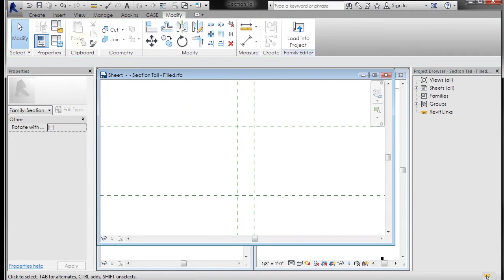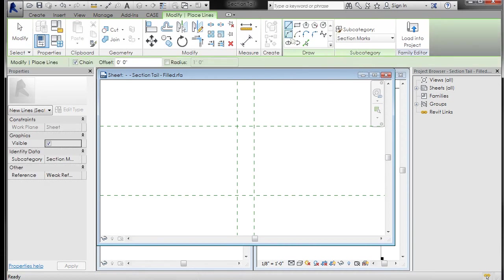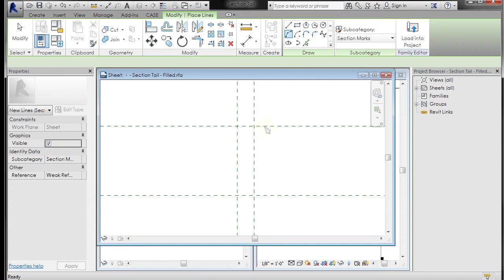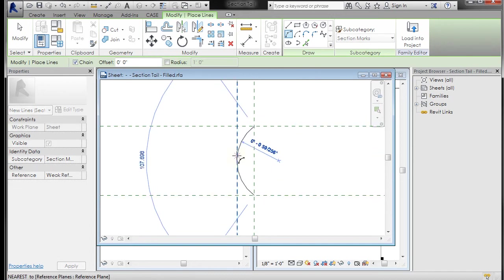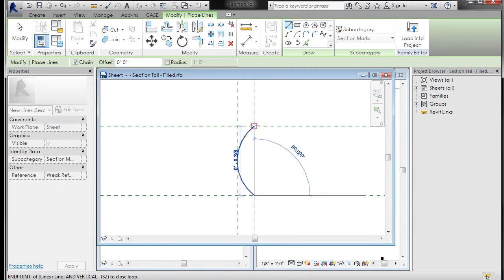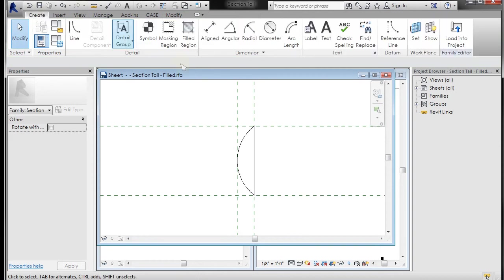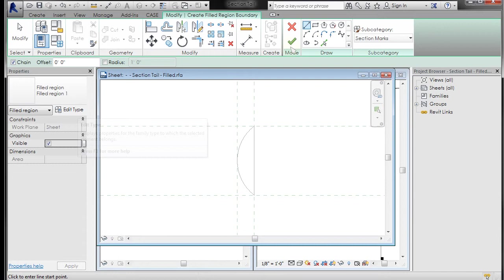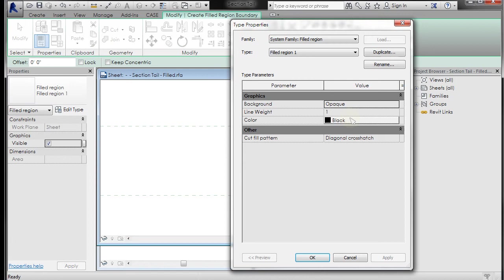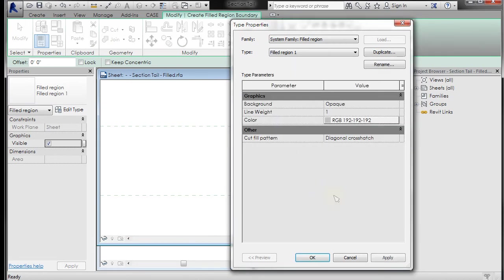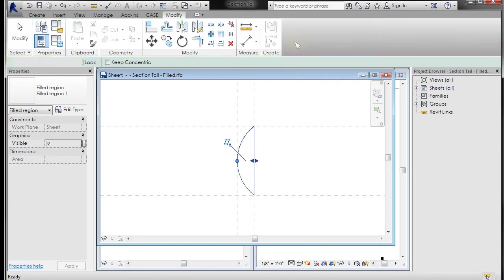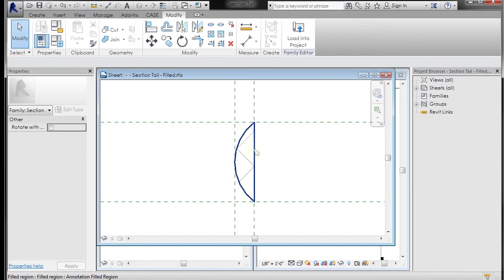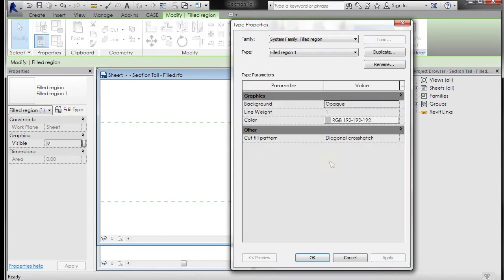I'm going to select this and delete it, and I'm just going to come in and let's go to create and I'll draw a line, how about an arc start end radius, and then we'll just draw a line from here to here. Then I'll do a filled region, go to select lines, I'll just pick that and that. Edit type, instead of black make it gray to match the other one. Click OK, now finish that. It looks like it's not solid, so let's pick that guy, go to edit type, and instead of diagonal crosshatch we'll make it solid.